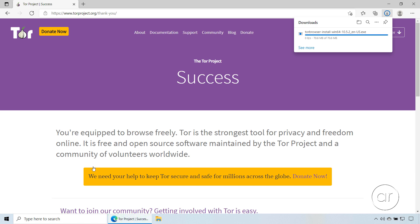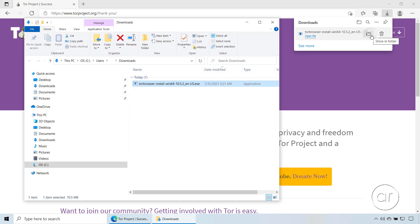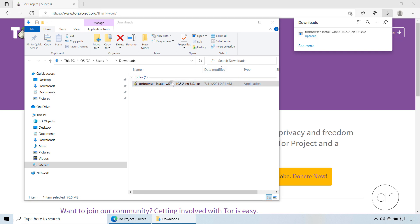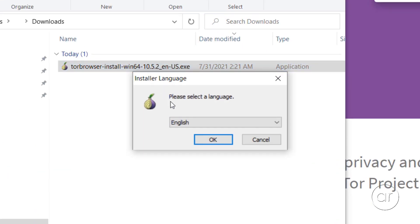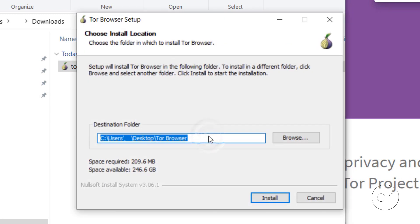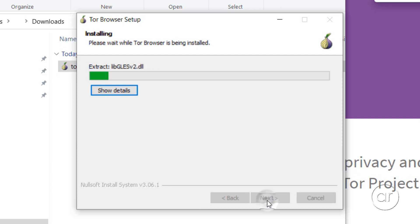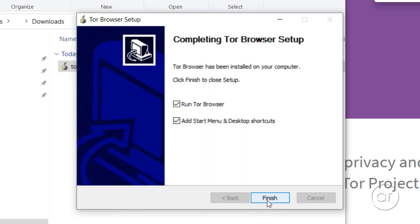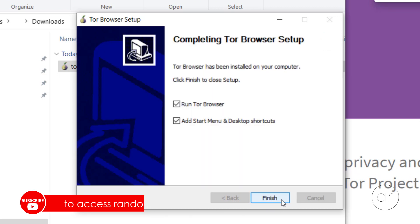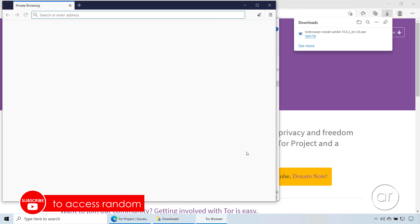Once it finishes, let's open the download location, which happens to be the default downloads folder on this machine. Double-click the file, which opens the installer, after which we'll hit OK to set the language. You'll notice that the destination folder defaults to the desktop and not in program files, so you may want to change this if you don't want icons cluttering your desktop. For the purpose of this tutorial, I'll leave it as is and hit Install, and let's wait a few seconds. Click the Finish button to close the installer and launch the Tor browser.